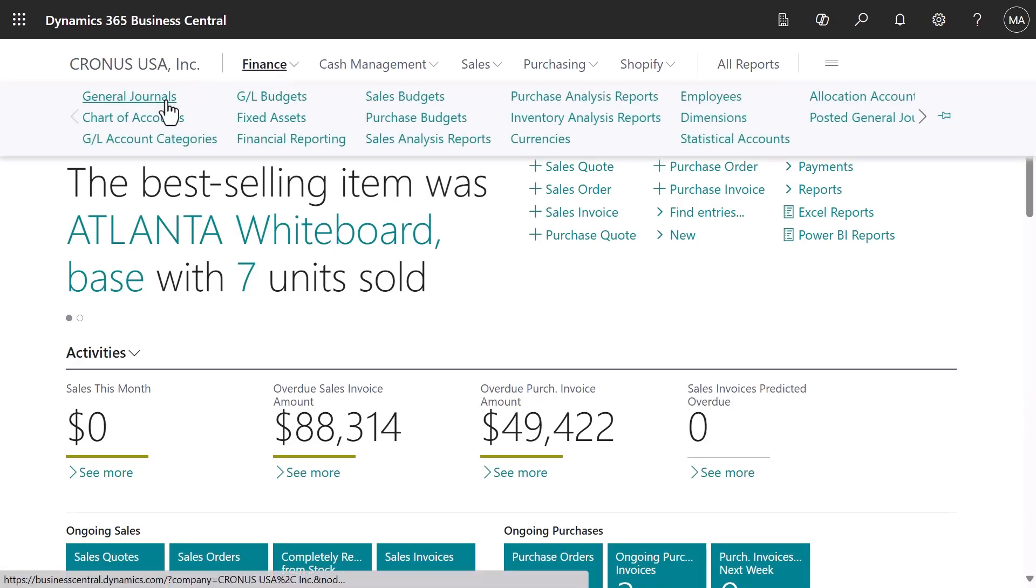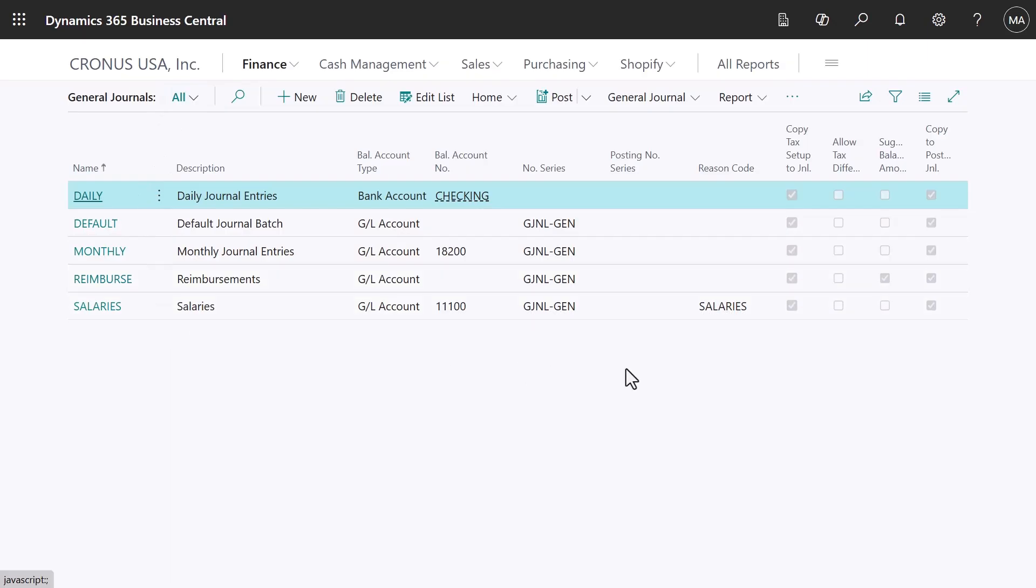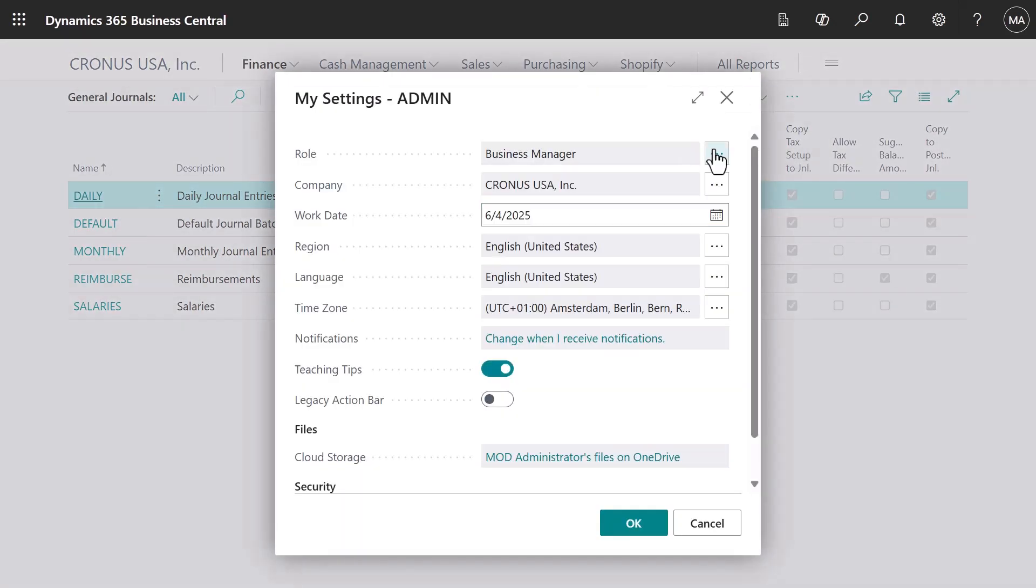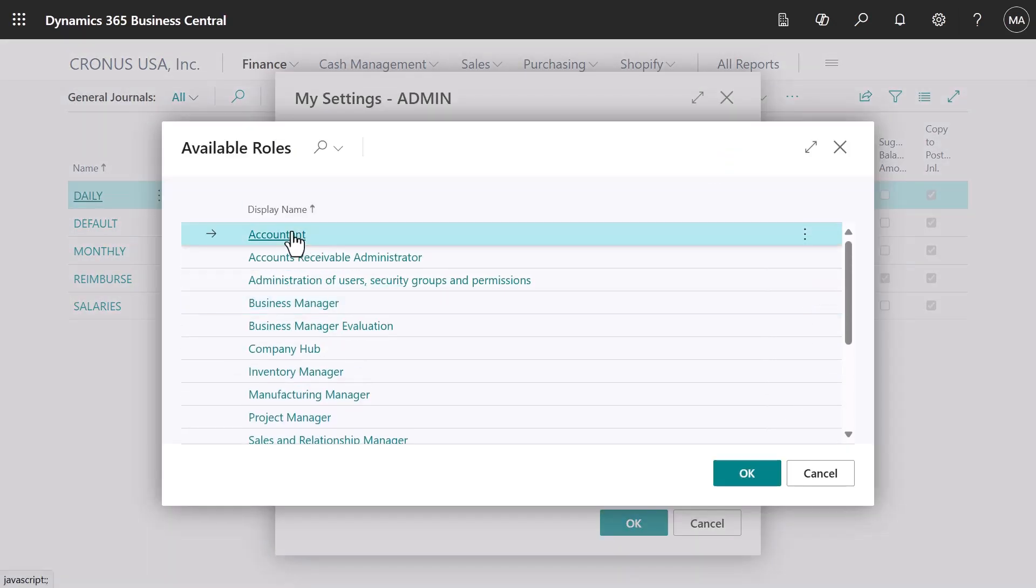In the Business Manager Roll Center, journals are found under Finance. The General Journals are general-purpose journals used for almost all bookkeeping tasks, but there are also specific purpose journals.